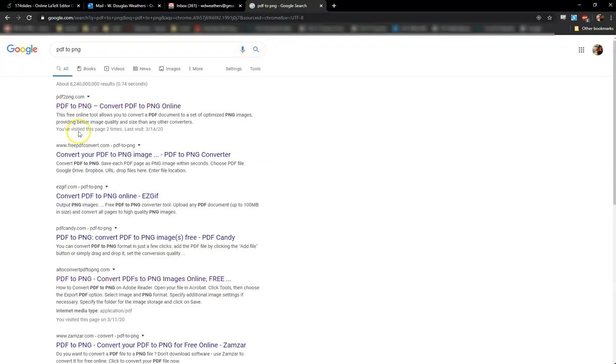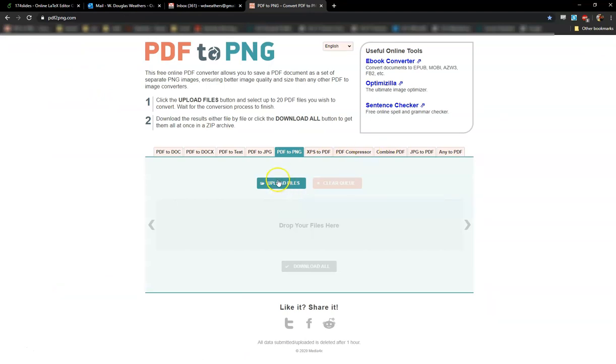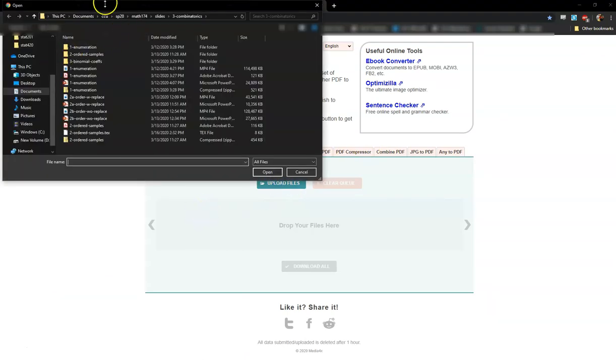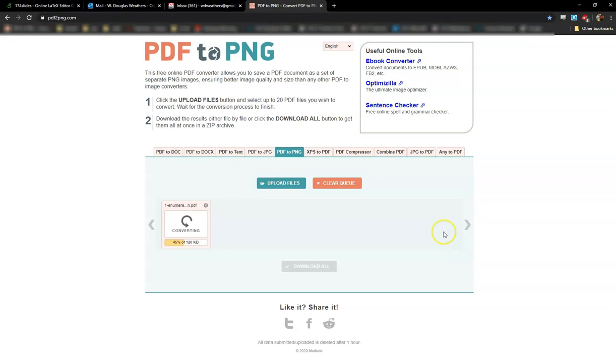I just Google PDF to PNG, and the one that I'm using right now, PDF to PNG.com, comes up immediately. I click Upload Files and I go and find my slides. So let's see, I'm just going to pick my first set of slides. I'm going to open that, converts them into pictures.